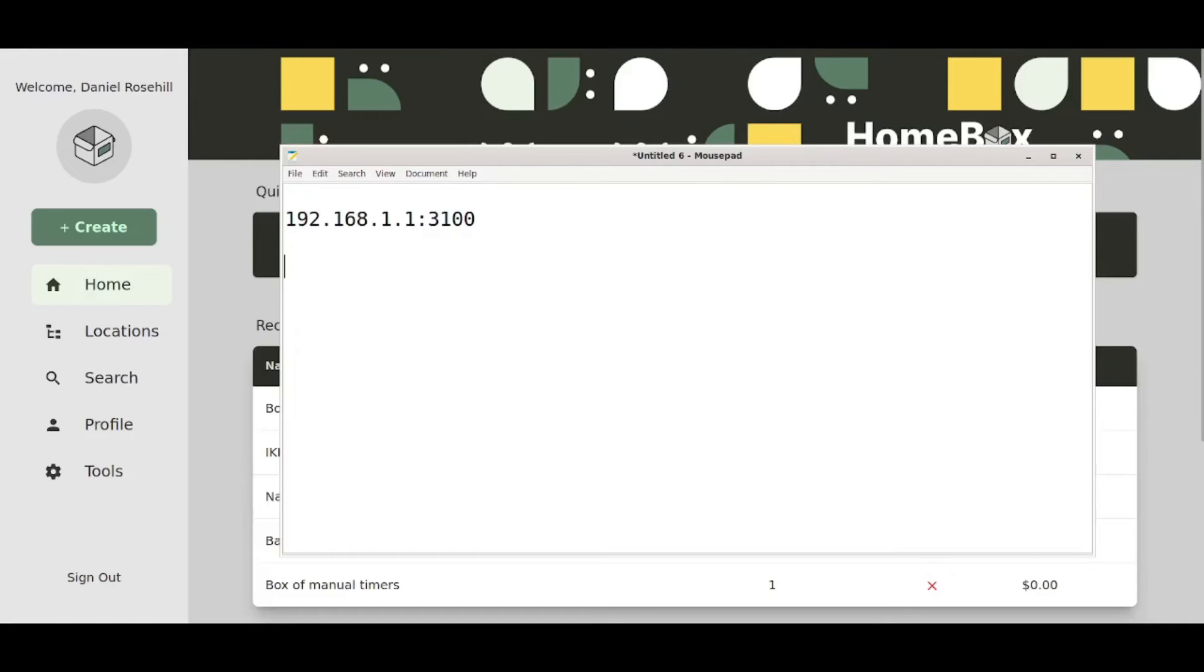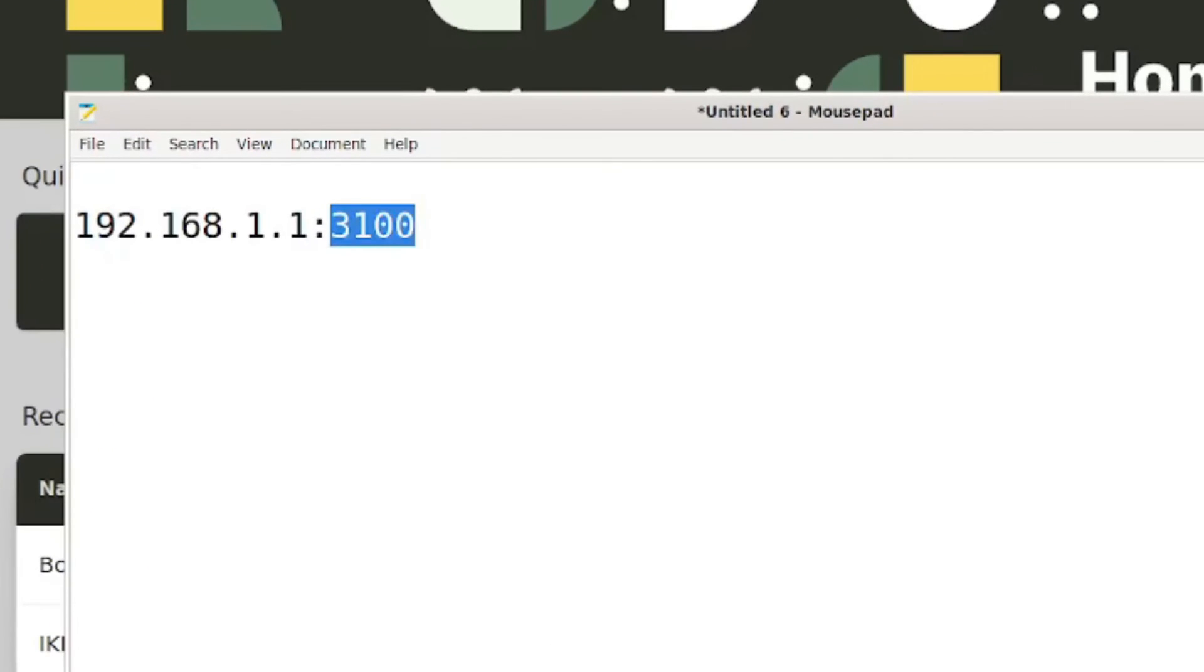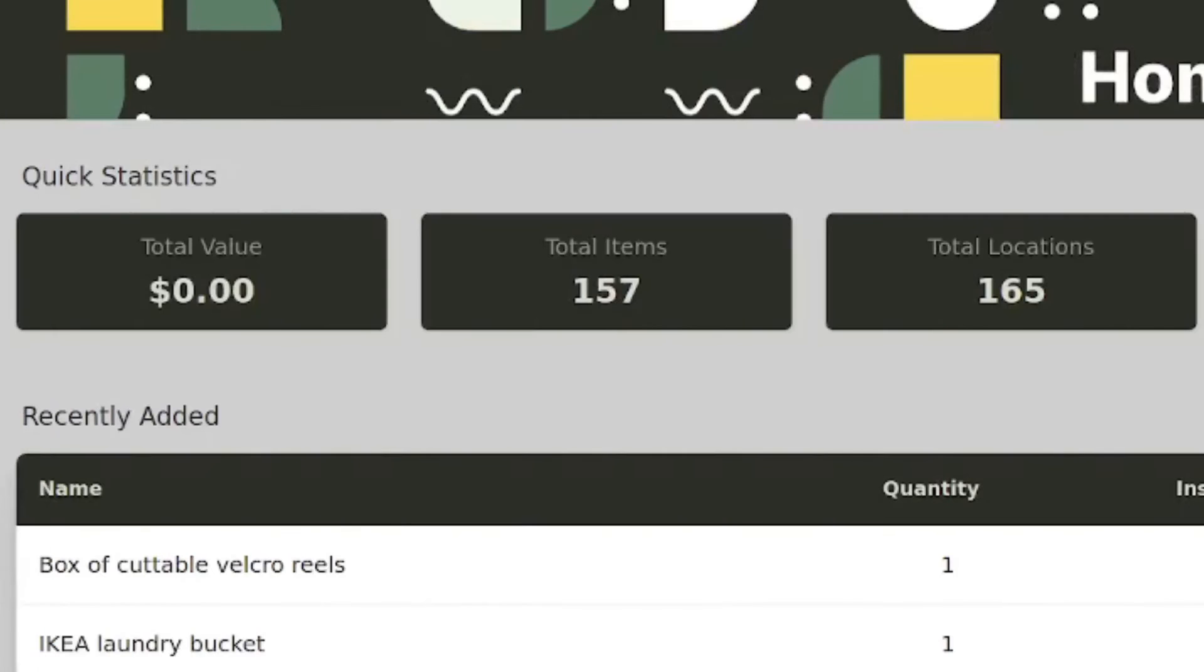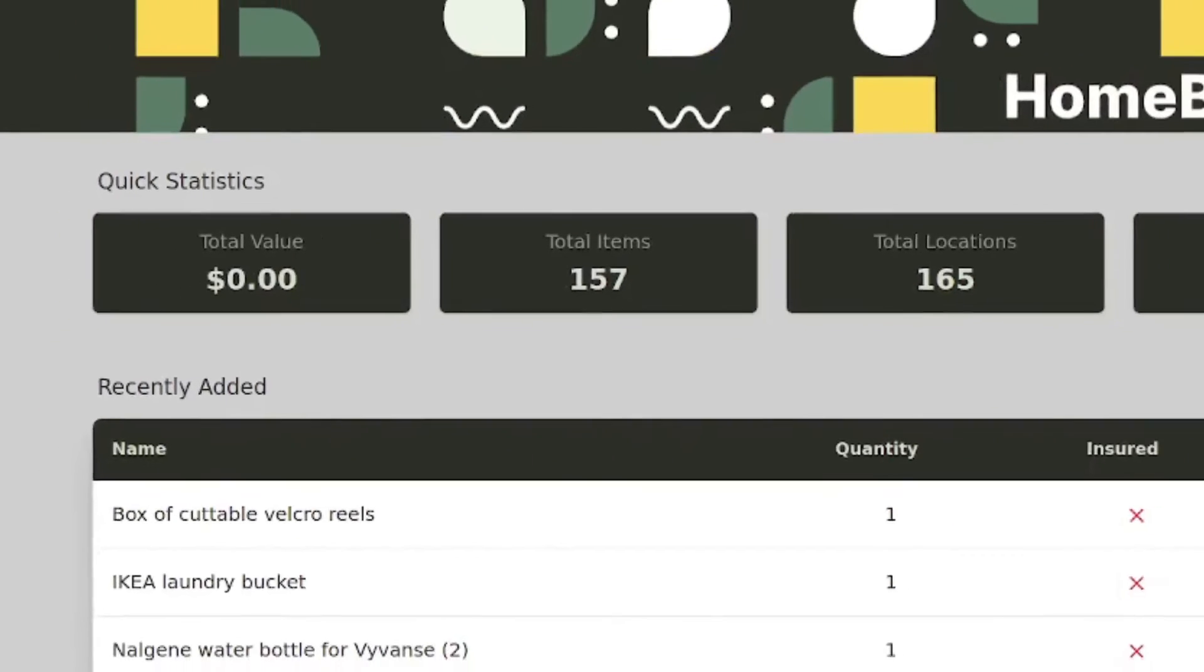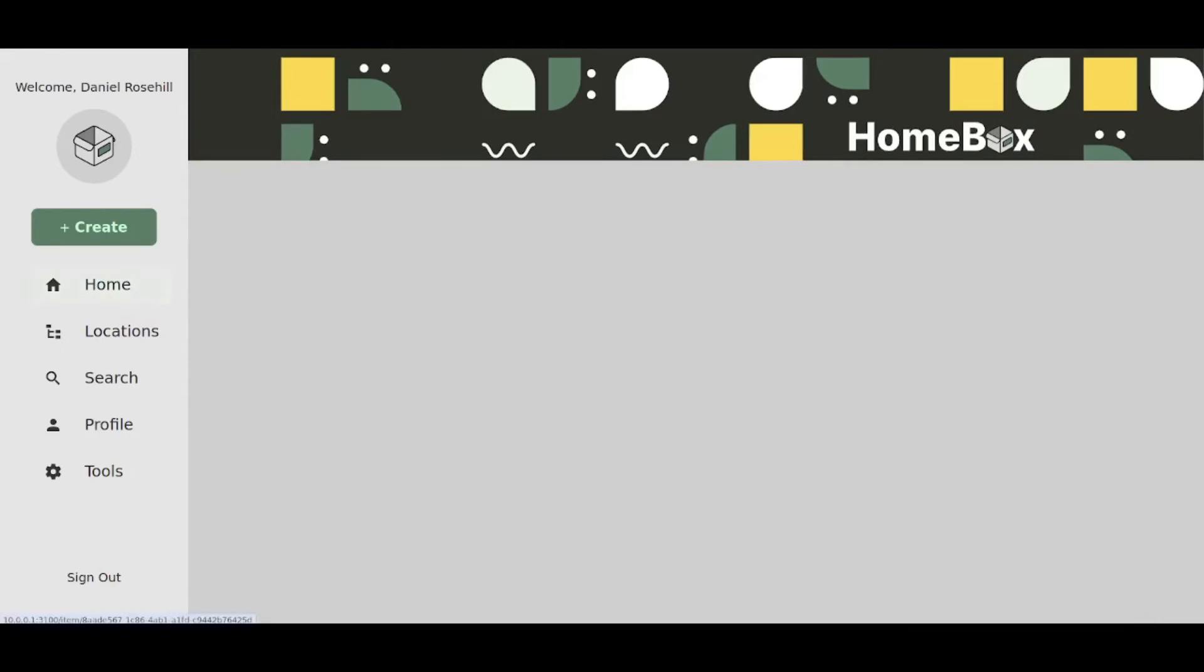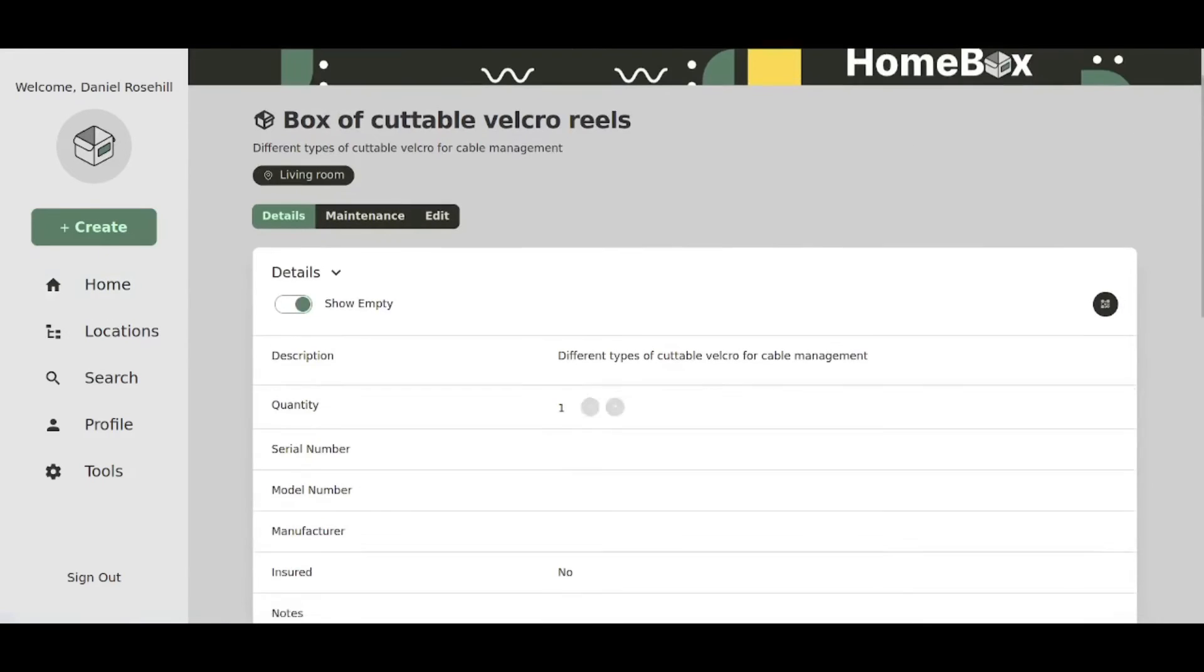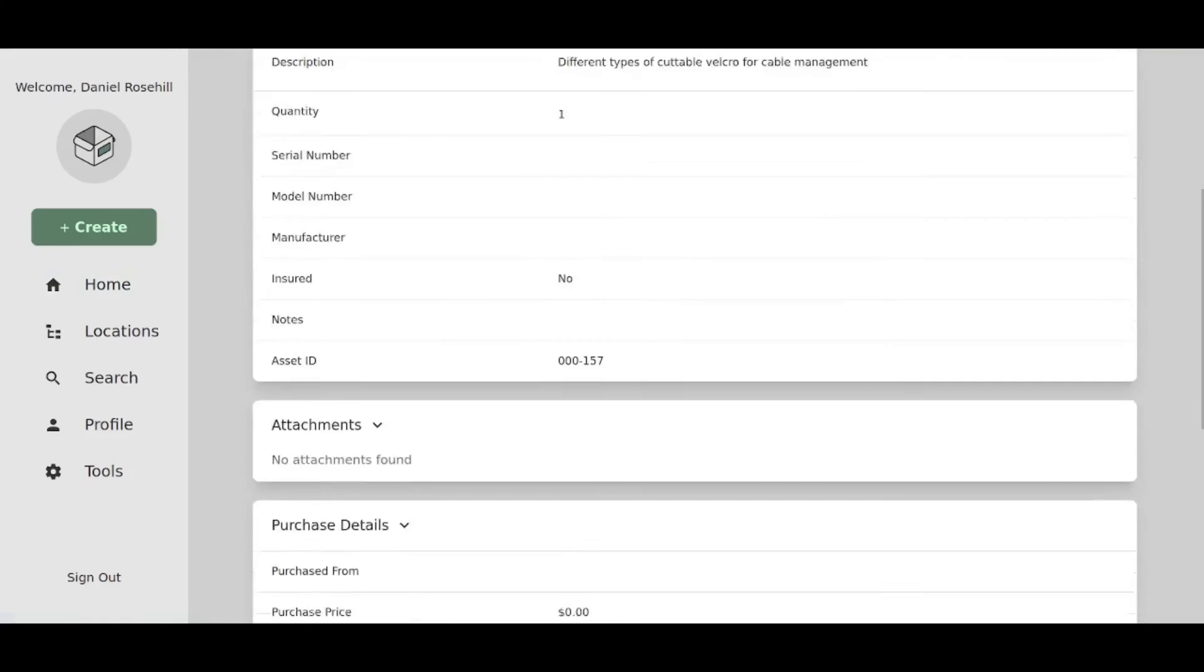For example if yours is 192.168.1.1 then put a colon to specify the port number and then type in 3100 to bring yourself to the home page of homebox. And then if everything's gone well you'll get firstly to a setup screen where you can create an account and then you are registered and you can use it on your system. And as you can see I'm actually going through it now. This is being hosted on my NAS.